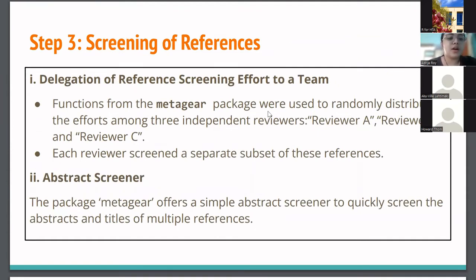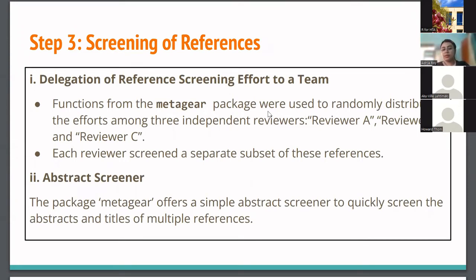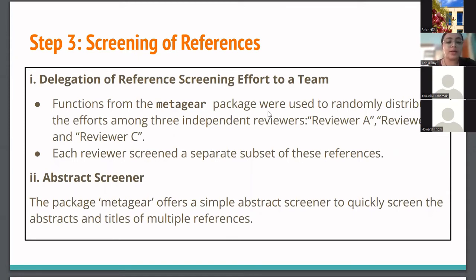Coming to the screening of references — this was again a team effort, divided among three reviewers: A, B, and C. They were randomly distributed and the MetaGear package was used for this. Each reviewer separately reviewed a subset of the references.